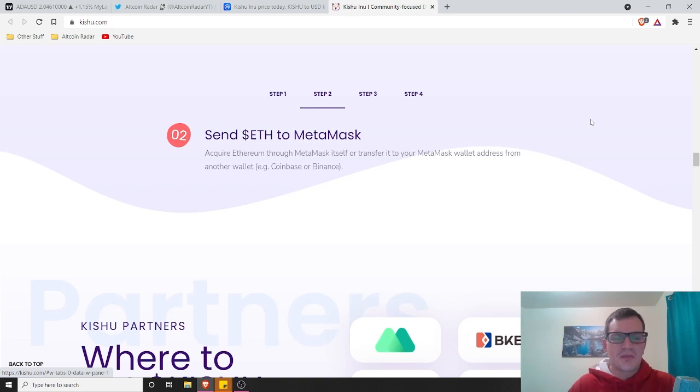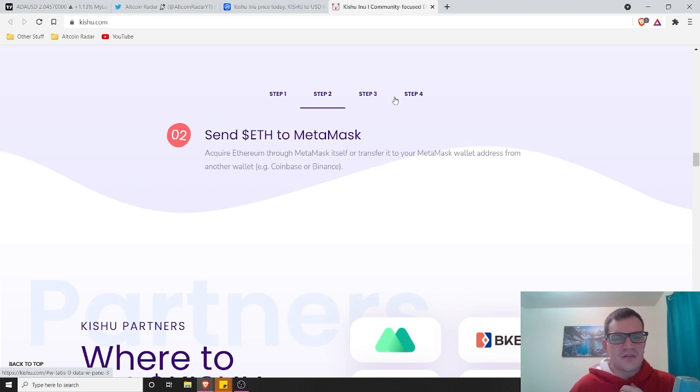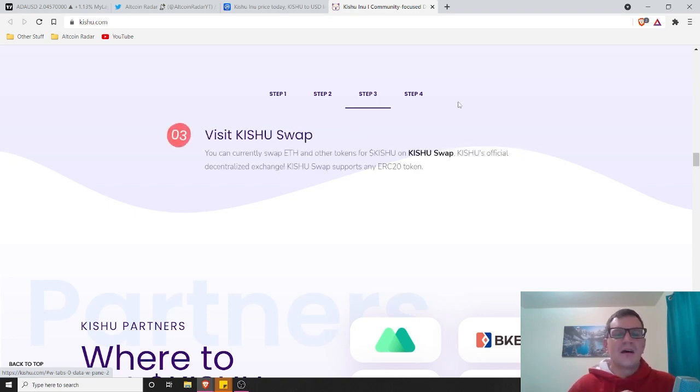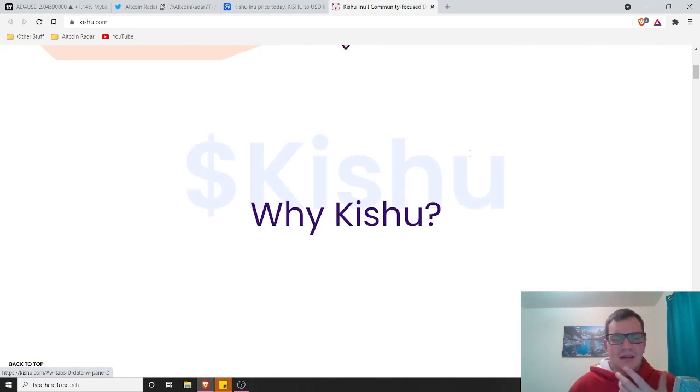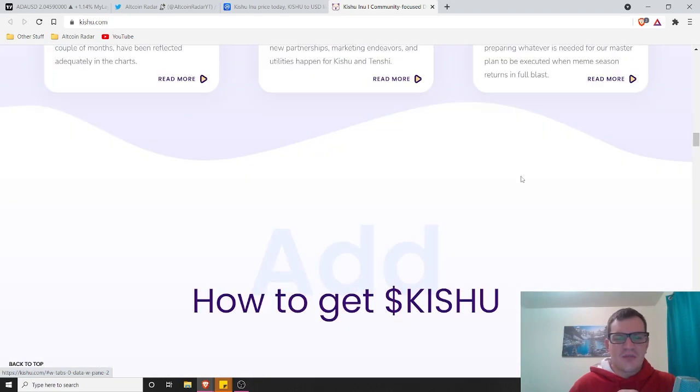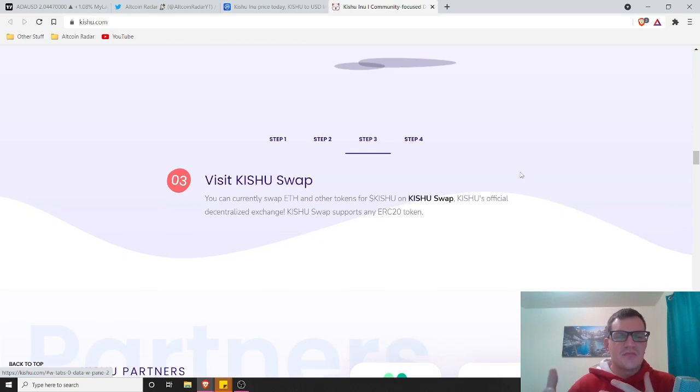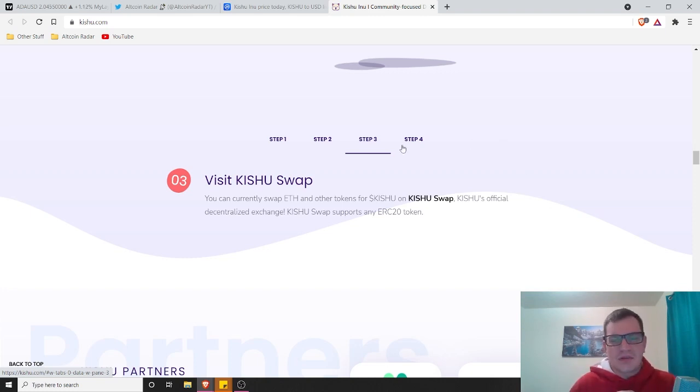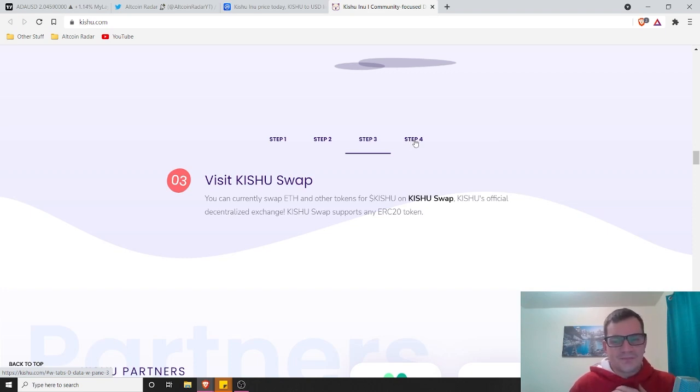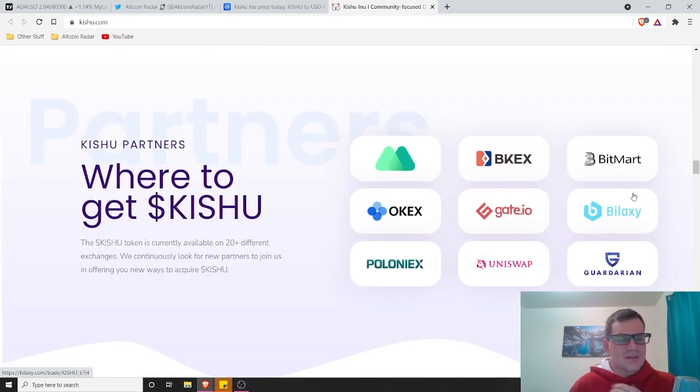On Google Chrome, you can simply visit MetaMask.io to download the extension and set up your wallet. If you're on mobile, you can get the MetaMask app for iPhone and Android as well. The next step would be to send Ethereum to your MetaMask wallet. Typically, if you have a Coinbase account or something like that, just buy Ethereum from Coinbase and then send it to your Ethereum address on MetaMask. And there you go. Then step three, visit KishuSwap. Basically what you'll do is swap your Ethereum tokens for your Kishu tokens. It's literally as simple as that.